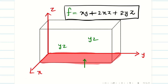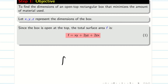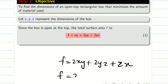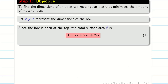Diagrams are not needed from an exam point of view — this is just for further understanding. Since the box is open at the top, the total surface area is f = xy + 2yz + 2xz. Note that writing f = 2xy + 2yz + zx or other equivalent orderings is also correct, because x, y, z are just dimensions and can represent anything.